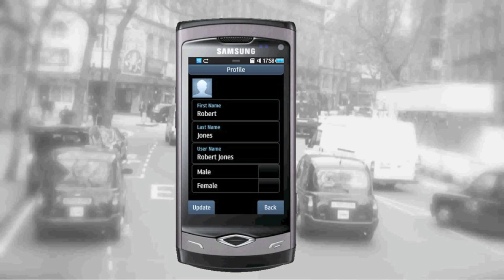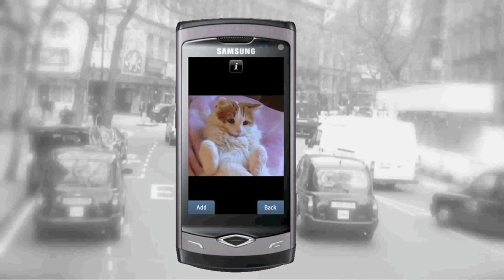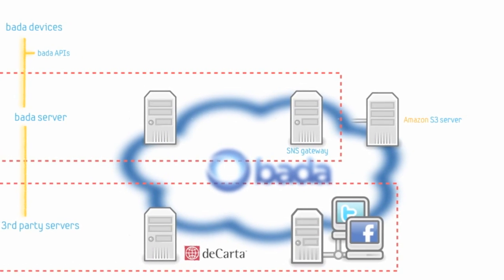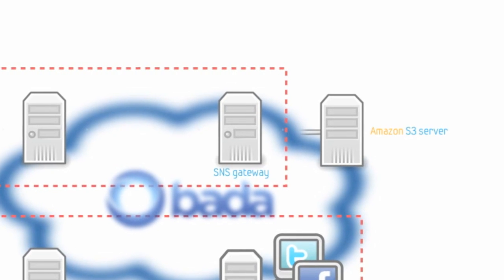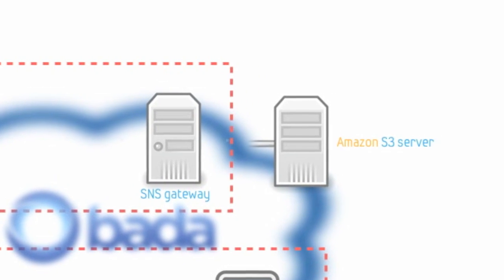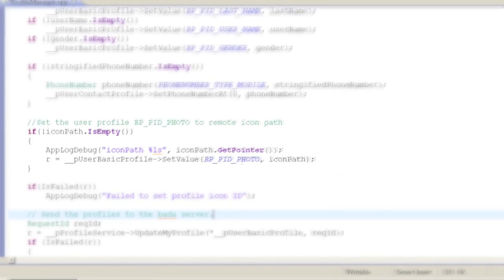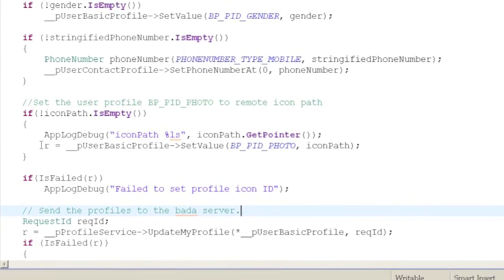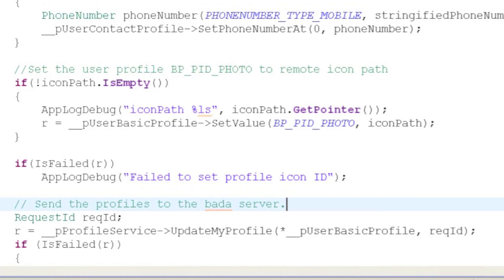In BadaFix, you can set up your profile image by clicking the profile icon and choosing a picture stored on the device. However, the Bada platform doesn't provide storage for the user icon. You need to either use a picture from a known URL or upload your own photo to Amazon S3 or other online photo storage sites. Then you set the remote URL to the Basic Profile photo element. The BadaFix UI only allows you to manipulate the user's basic profile information. If you want more control over other profile types, such as contact profile or social profile, you need to implement your own UI.